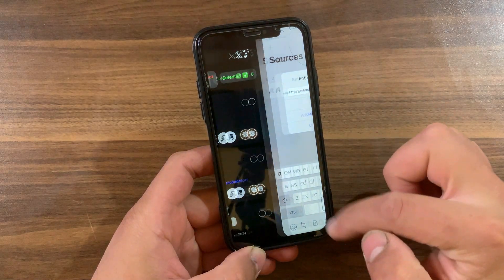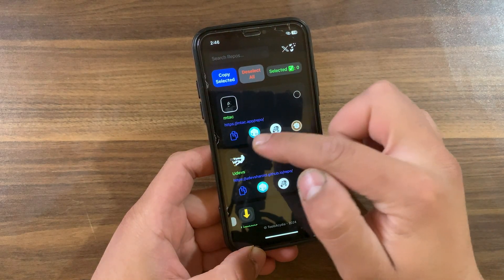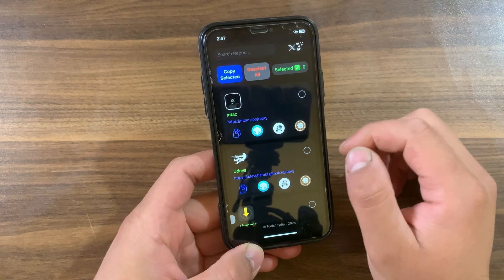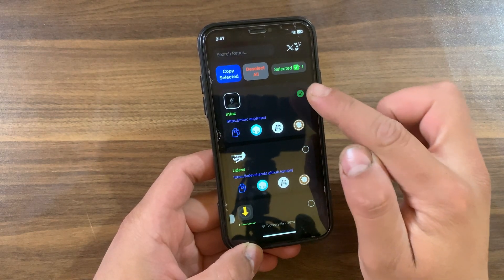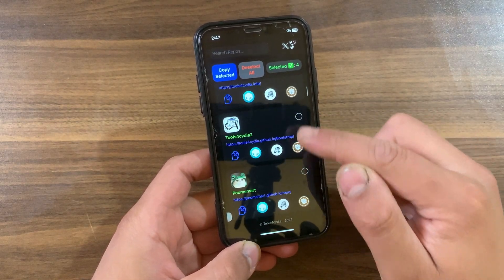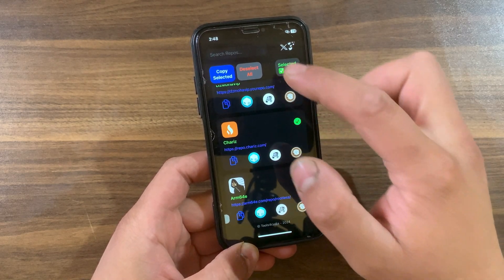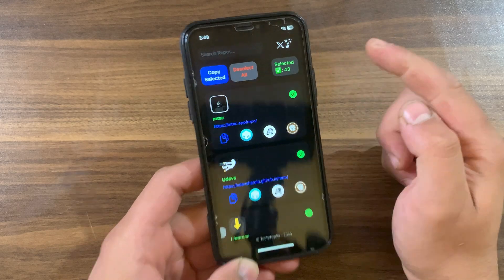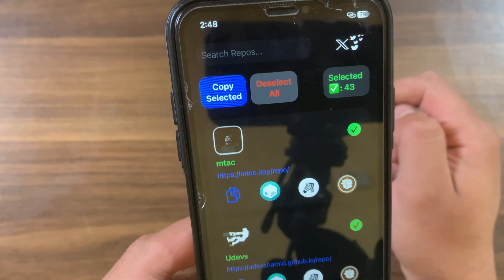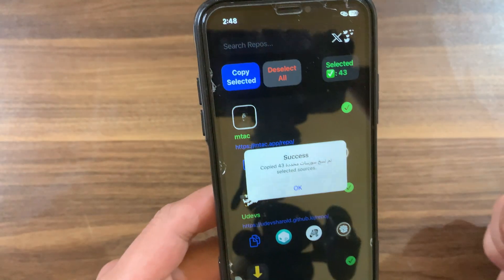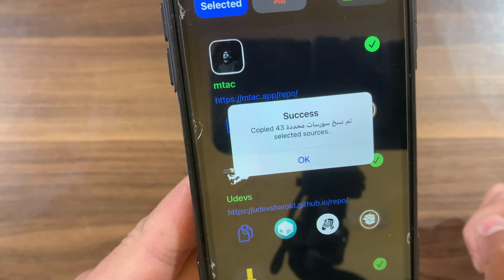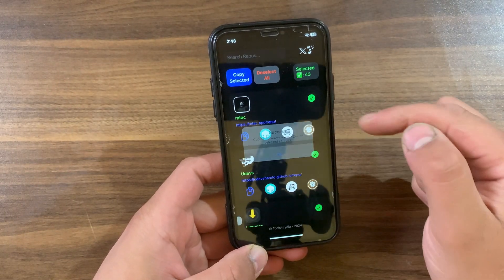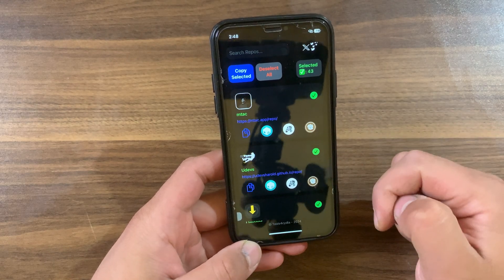Here you can quickly add any source you want just by pressing the Cydia icon if you want to add it to Cydia, the Zebra icon if you are using Zebra, or Sileo if you are using Sileo Store. If you want to add all the sources, just select them all. I will select all the sources here — I have selected 43 sources. Now go ahead and press 'Copy Selected'.